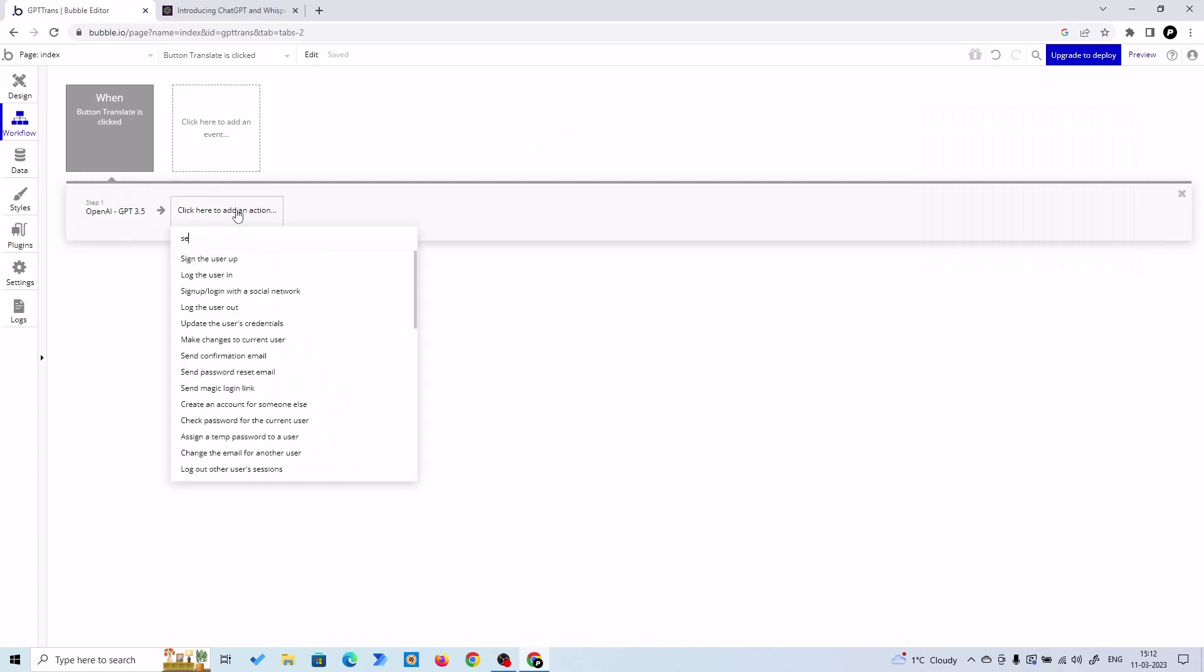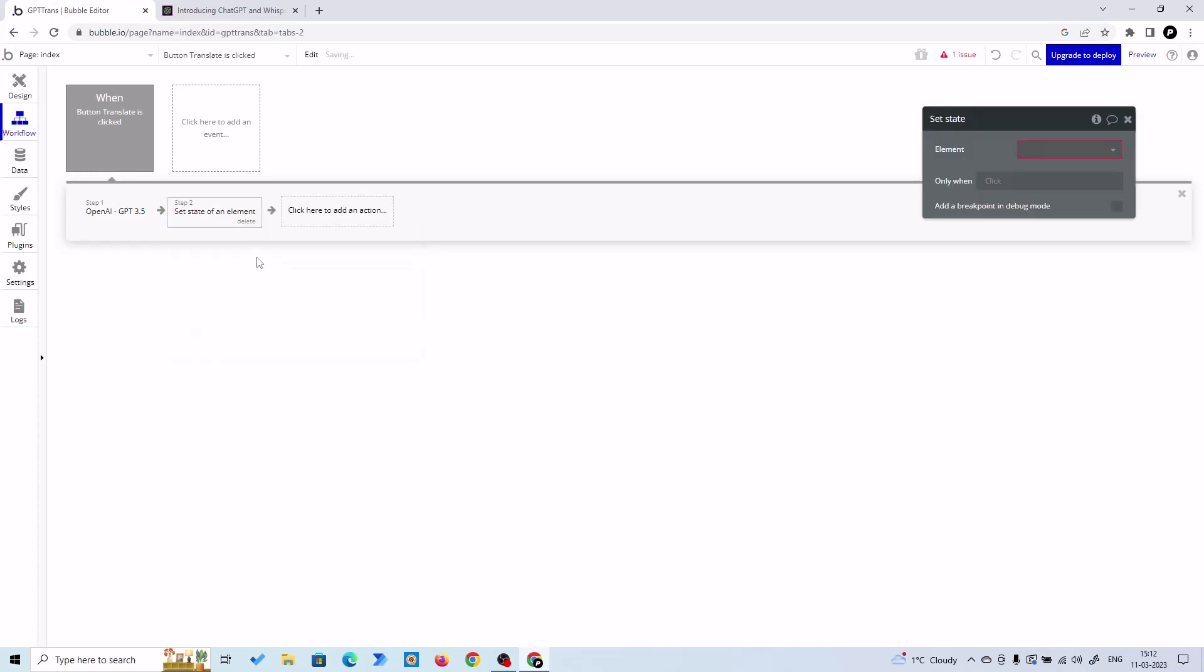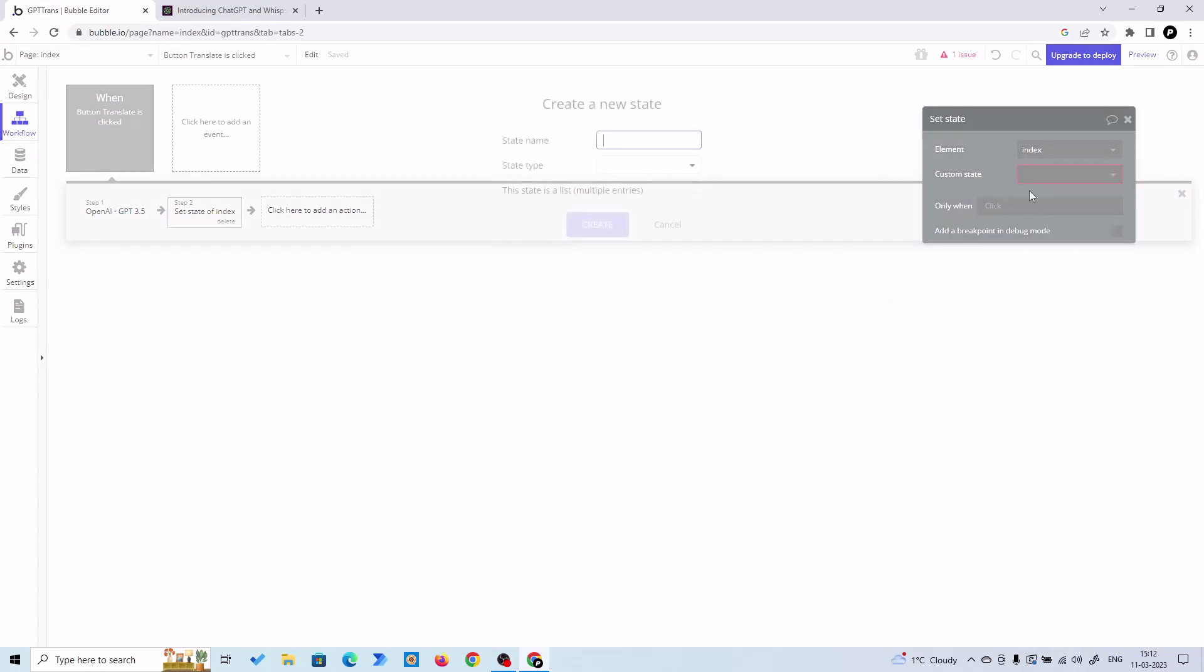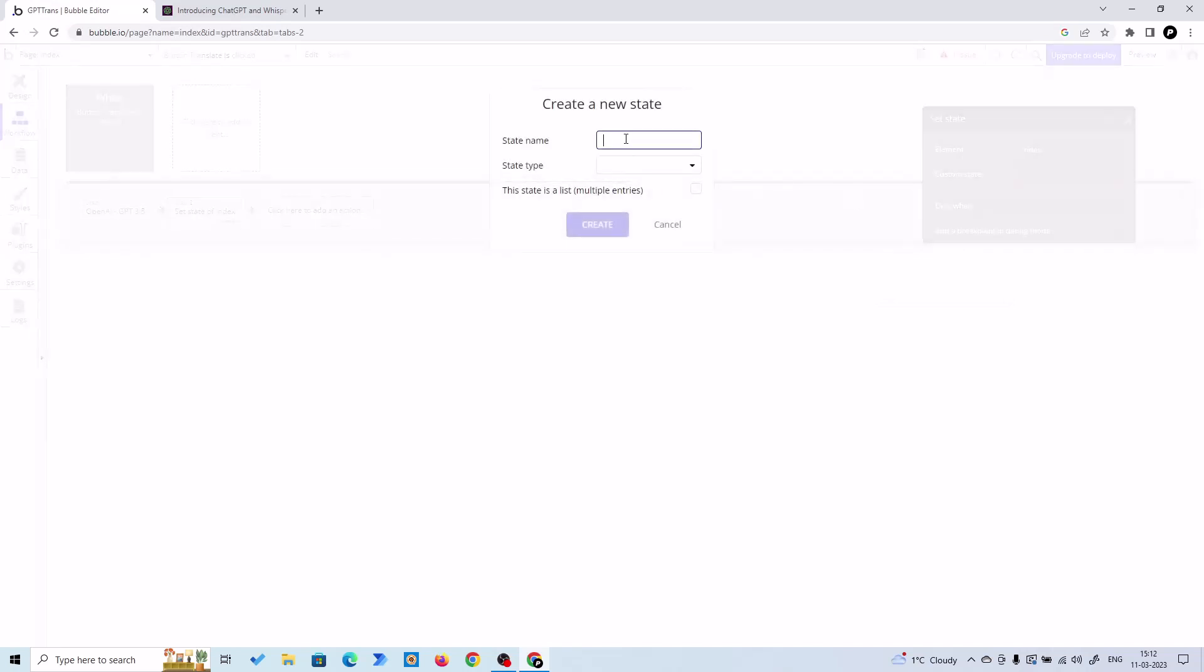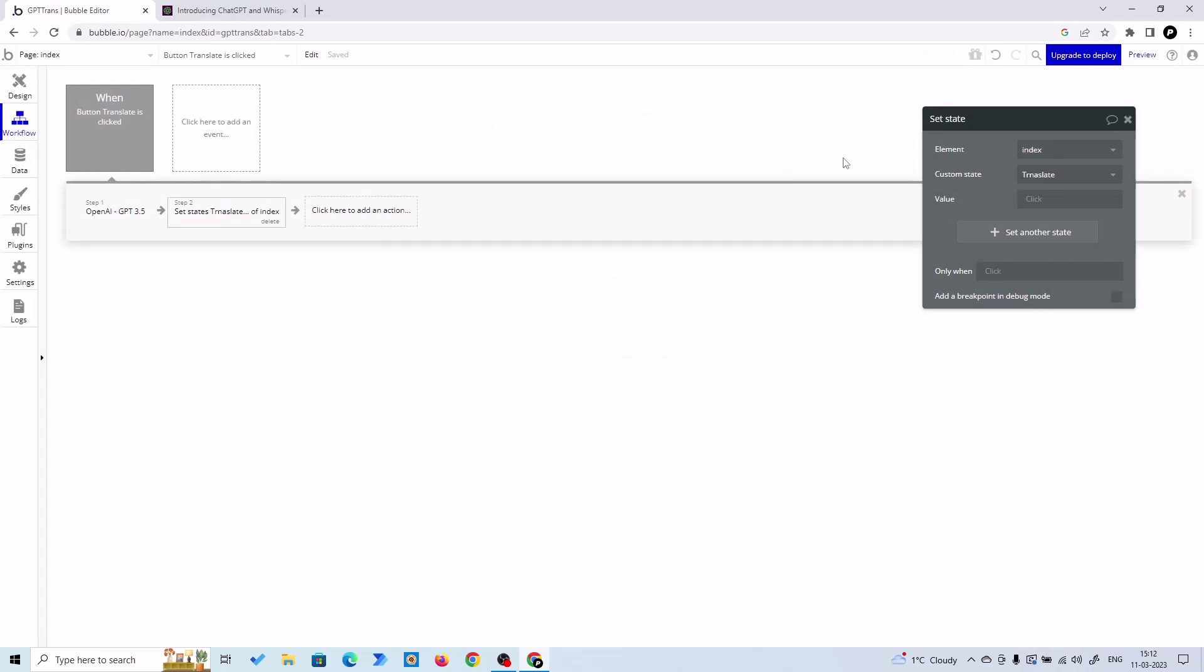So another action - whatever the output is, we are going to store it in a state of index page, then we'll fetch it from there. So set a state of an element. The element would be our index page - this is our index page. And create a custom state: translate. And the state type will be text. Let's create the state.